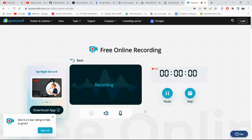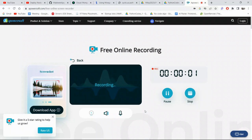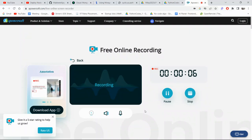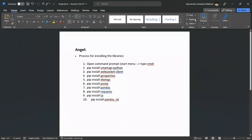Hello guys, my name is Ajay. Today let's discuss how to download the libraries required for Angel codes. Here are the steps you need to follow and the list of libraries that you need to install.